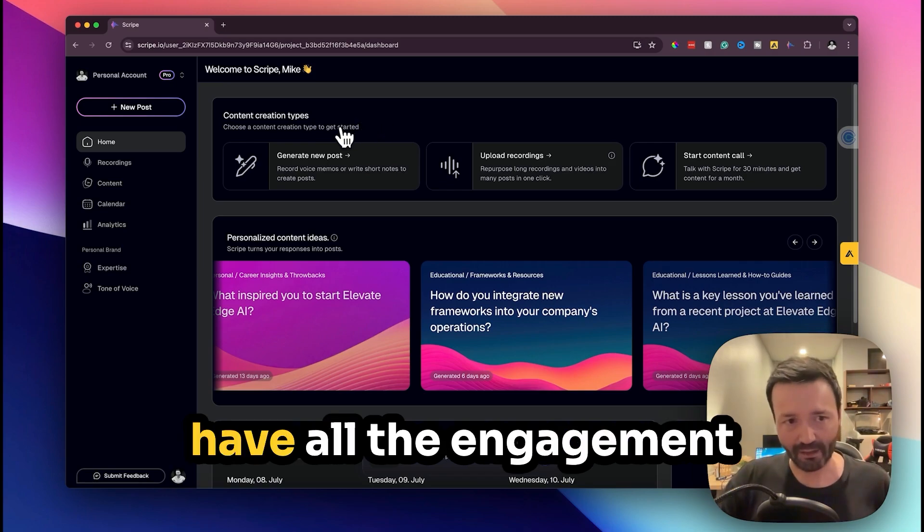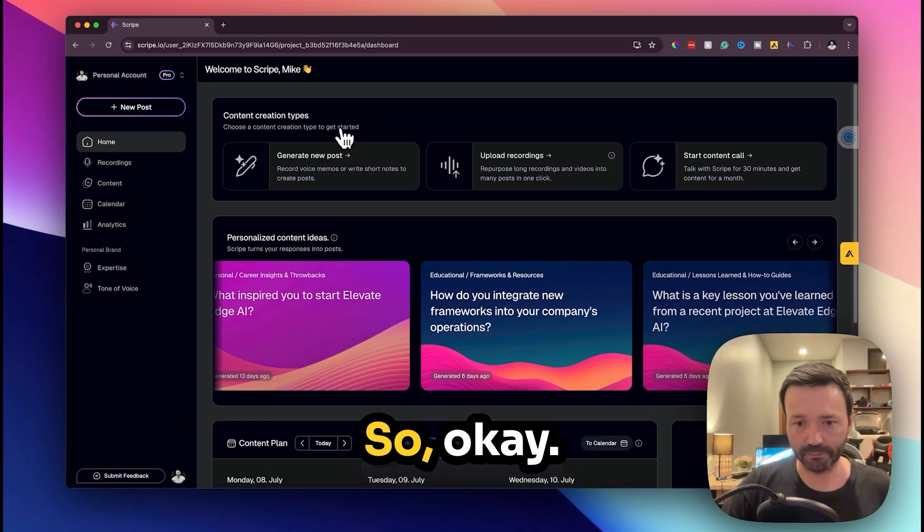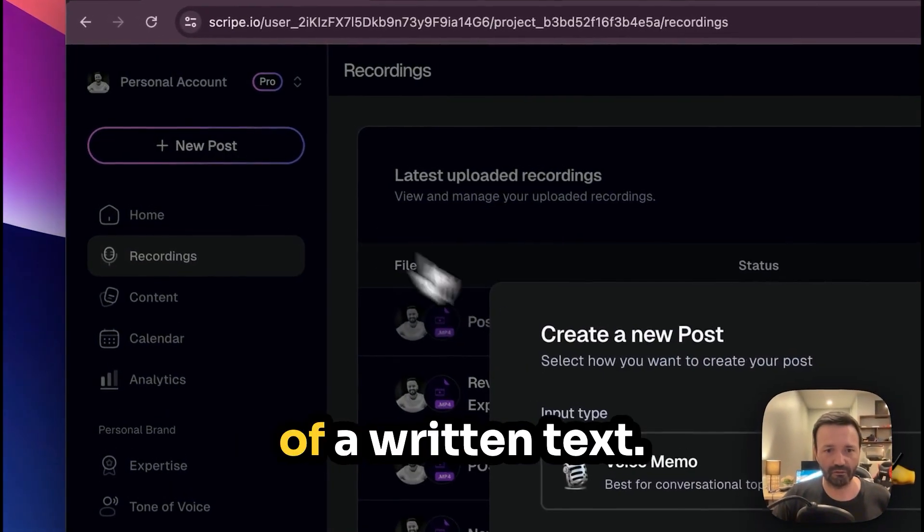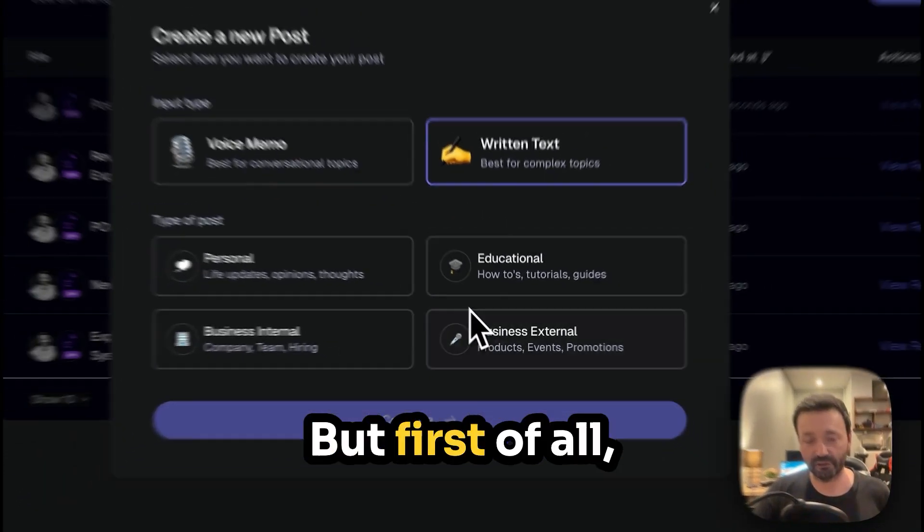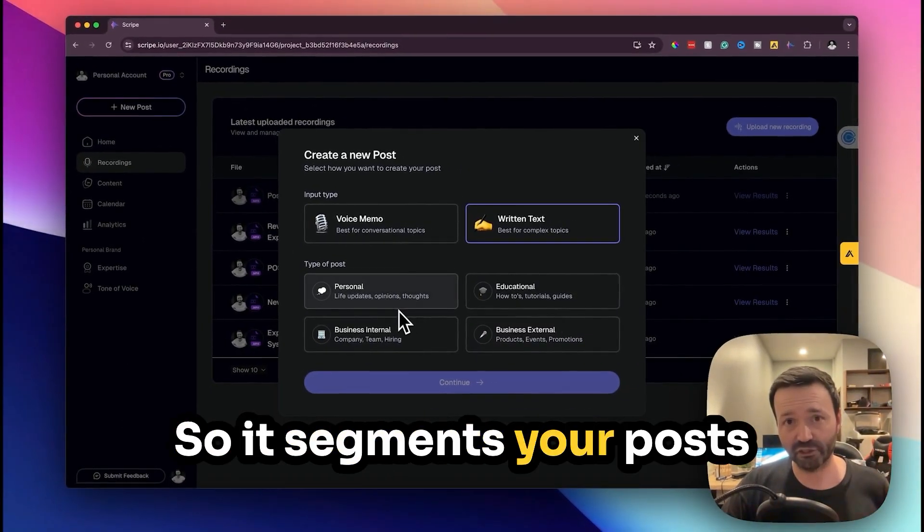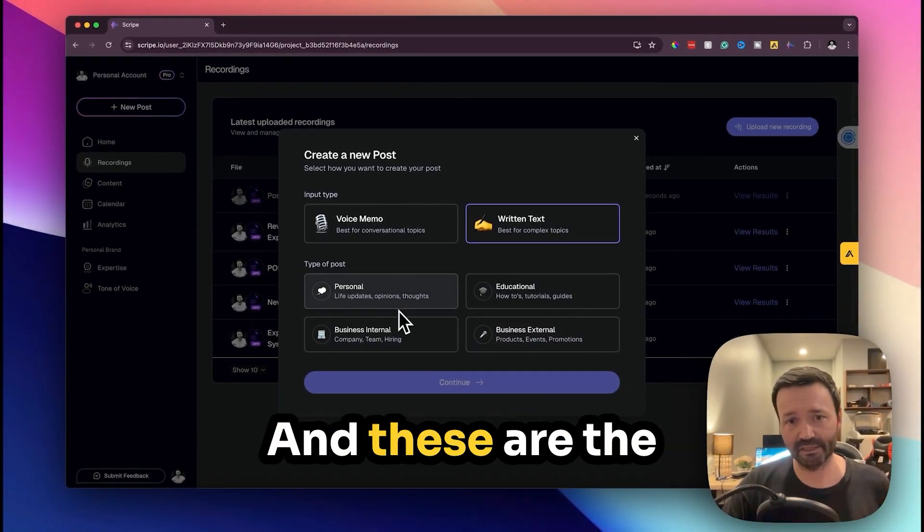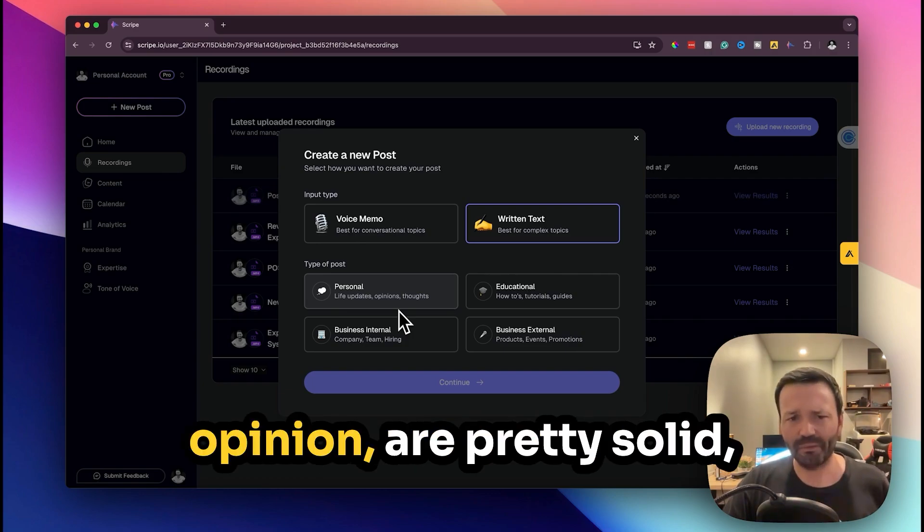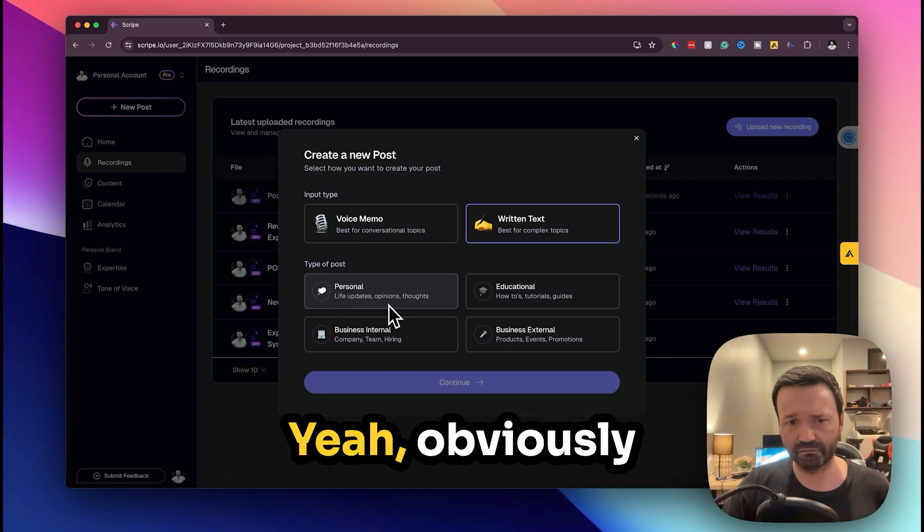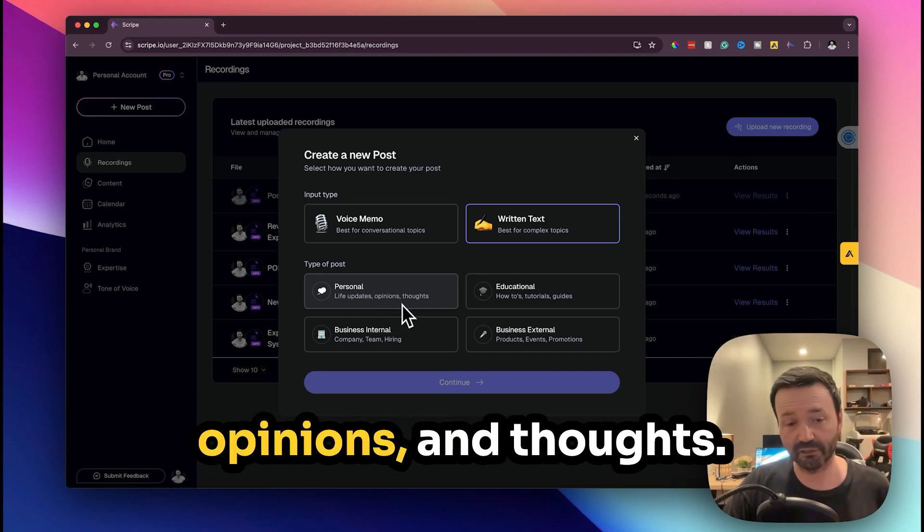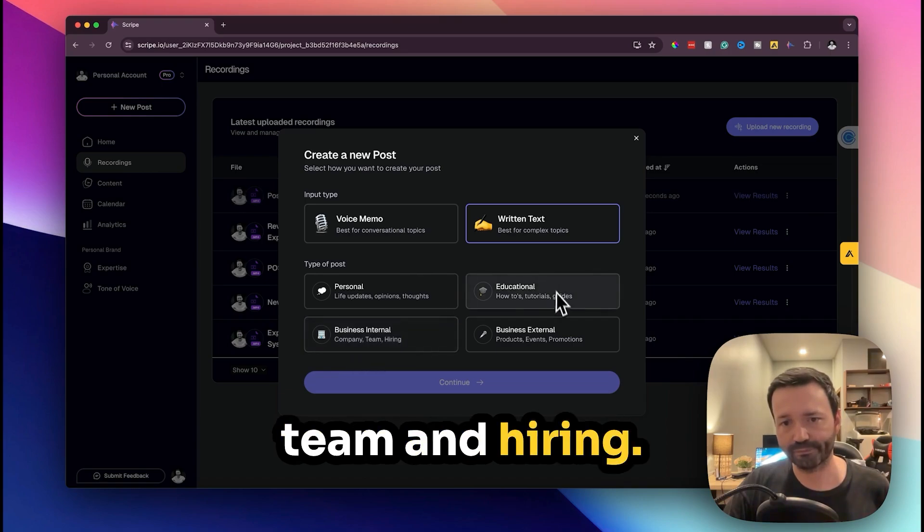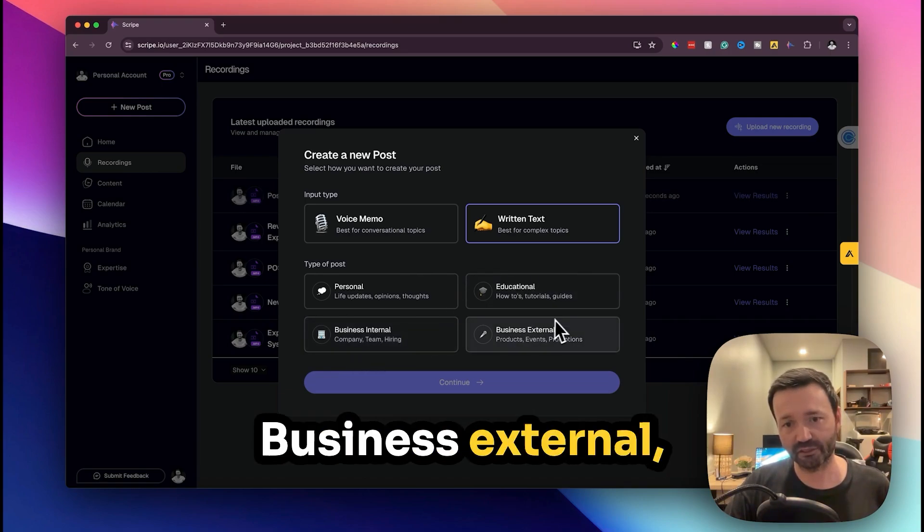So it will have all the engagement things and stuff like that. Okay let's do an example of a written text. But first of all you get a choice, so it segments your posts into four different types and these are the four pillars that in my opinion are pretty solid to be totally honest. Personal live updates, opinions and thoughts; business internal, so that's about team and hiring; how to, is educational; business external which is like products, events and promotions.